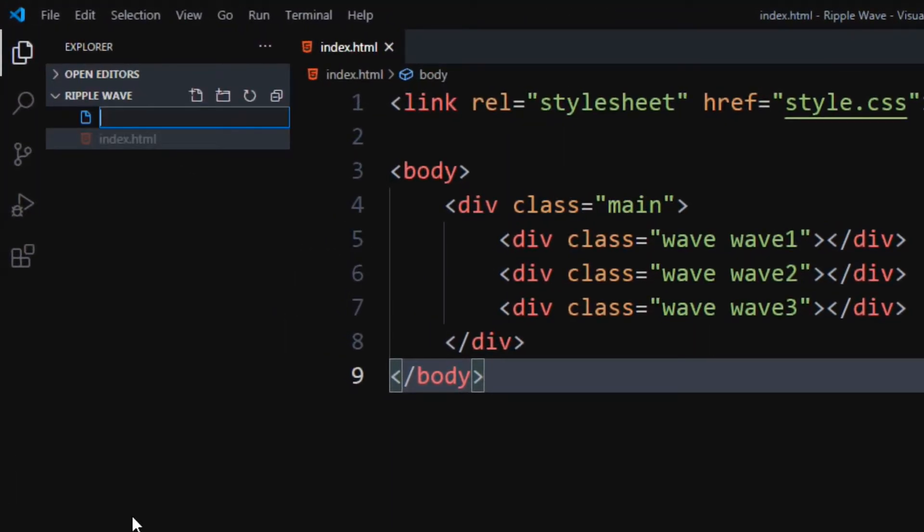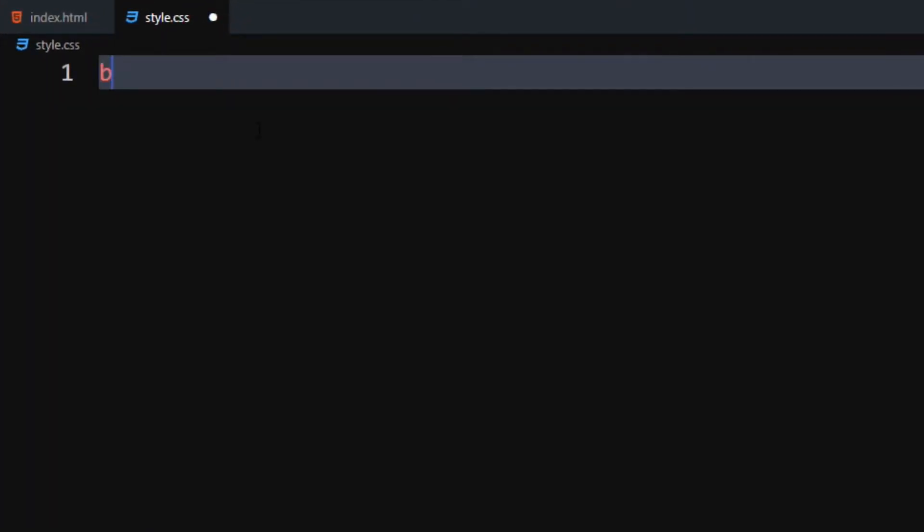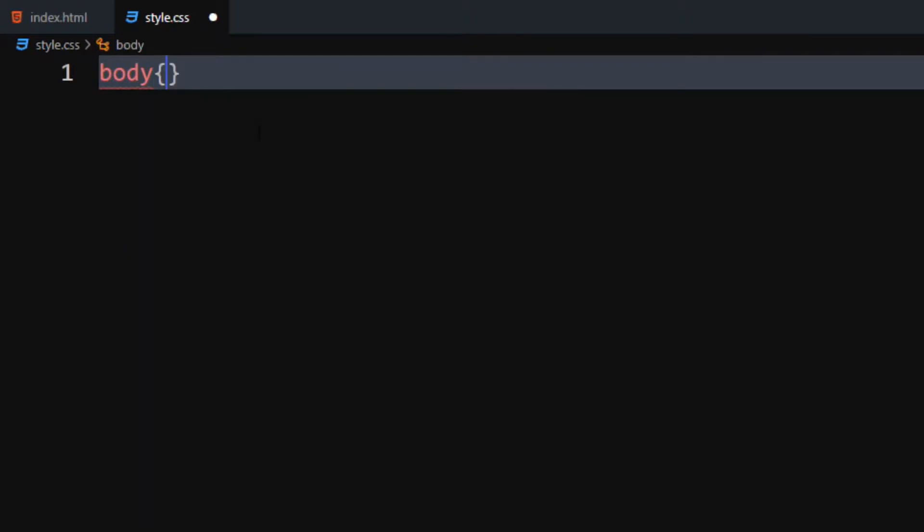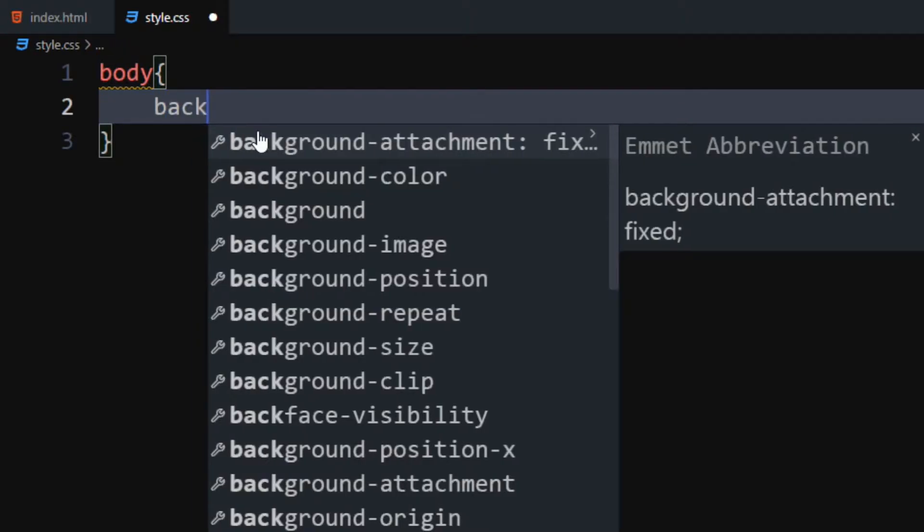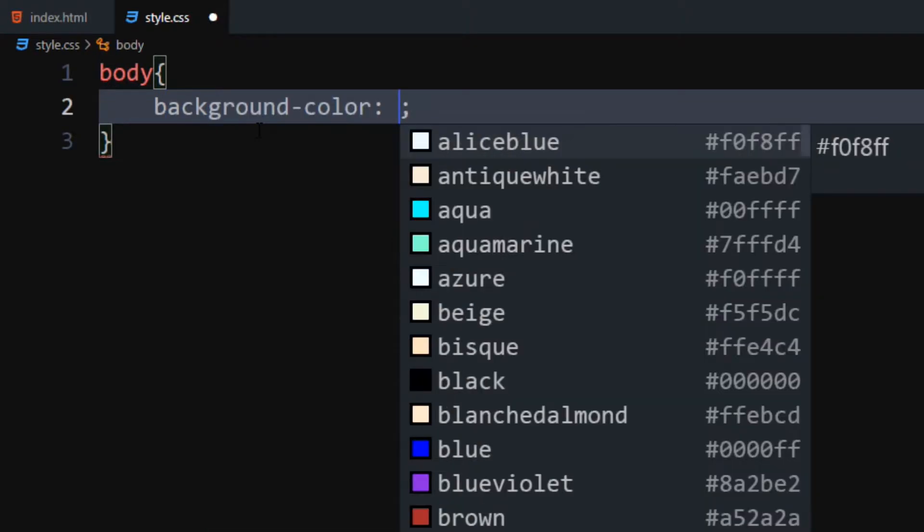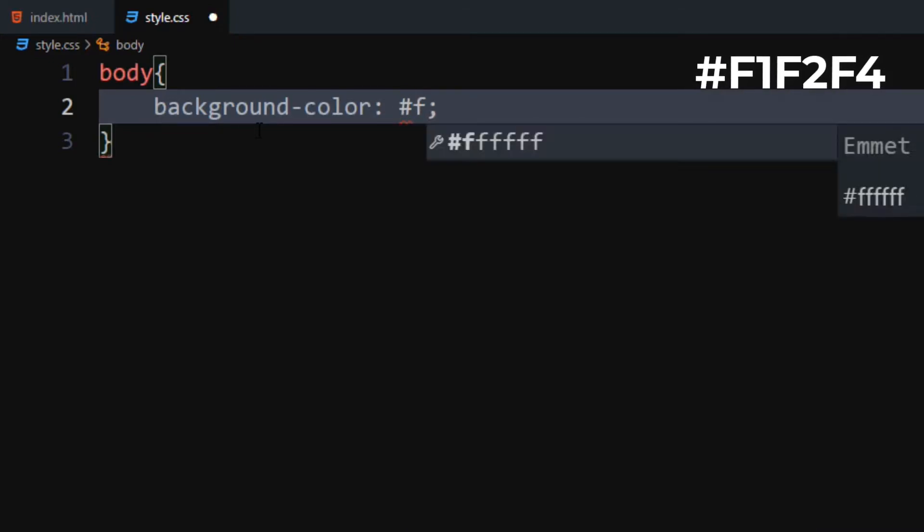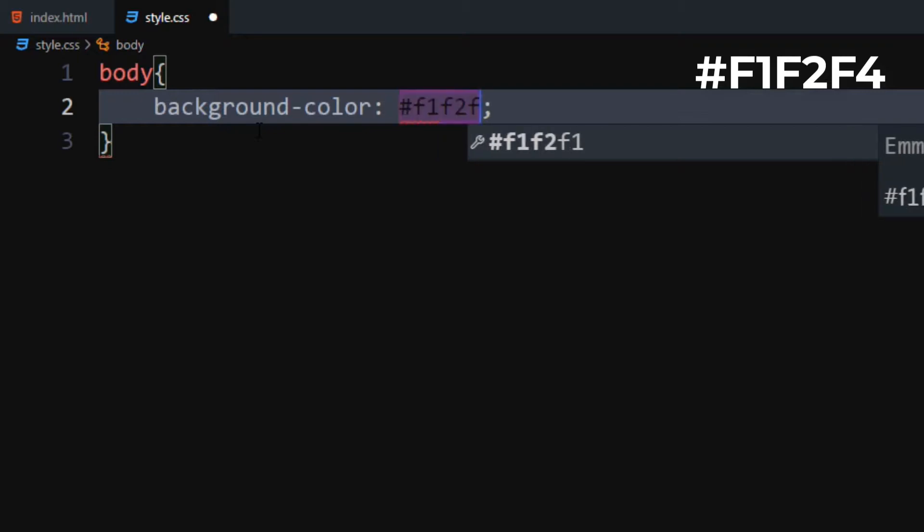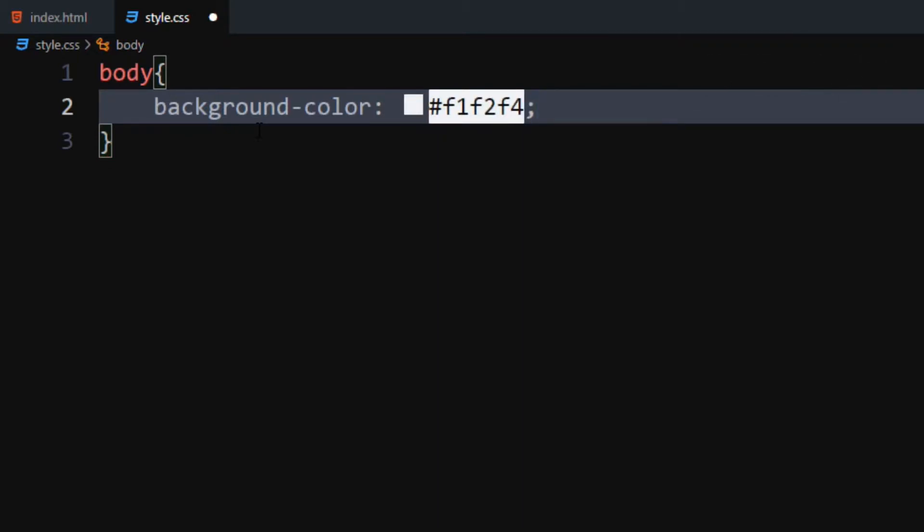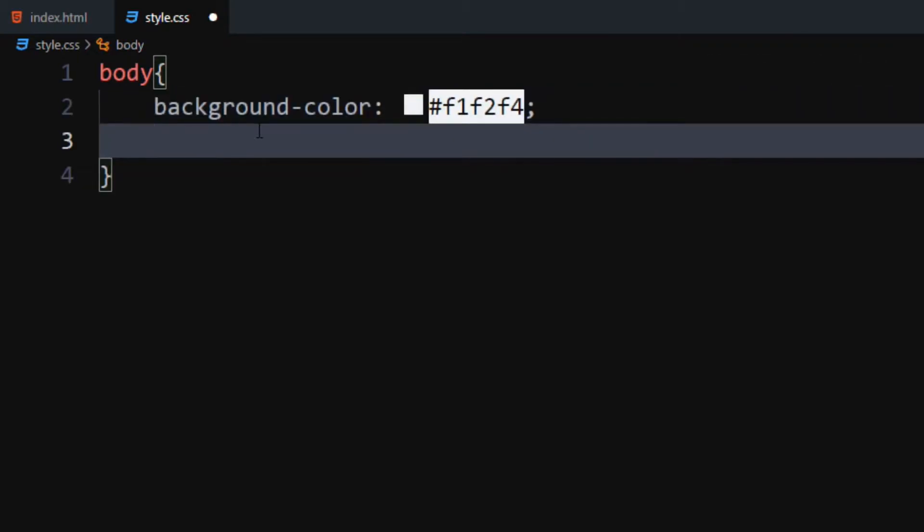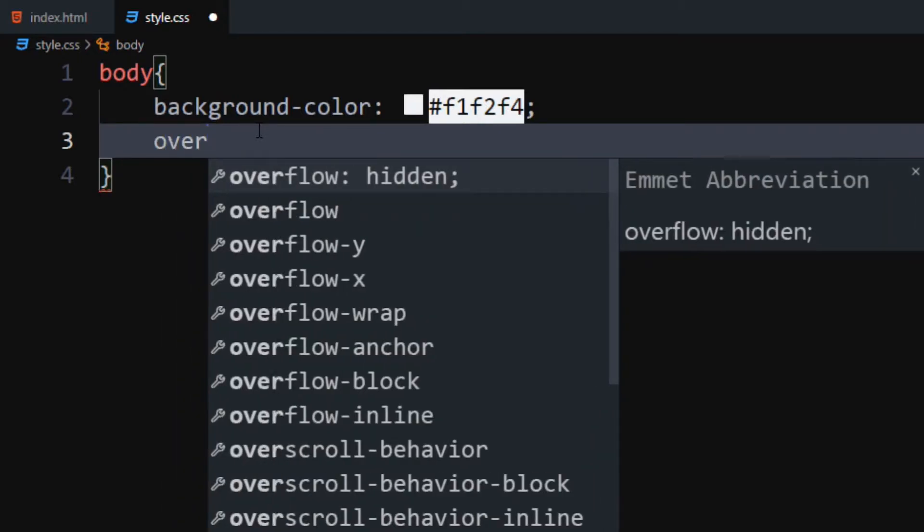Let's write the CSS. Create a CSS file. For the body, set background color to F1, F2, F4. Set overflow to hidden.